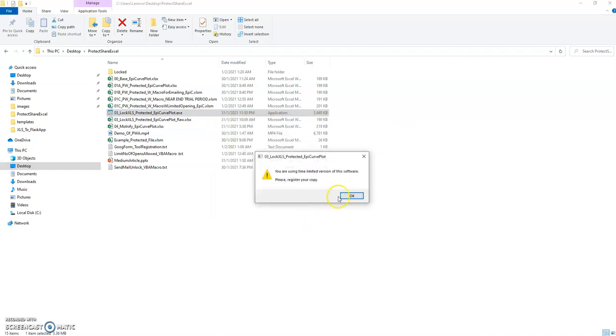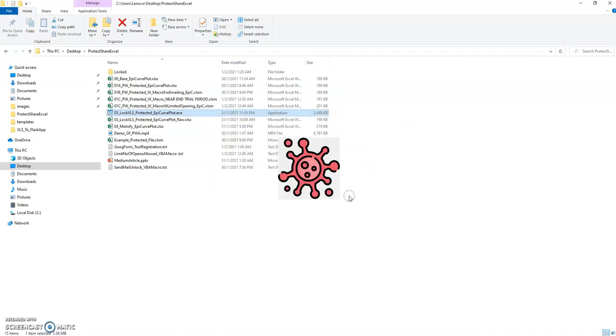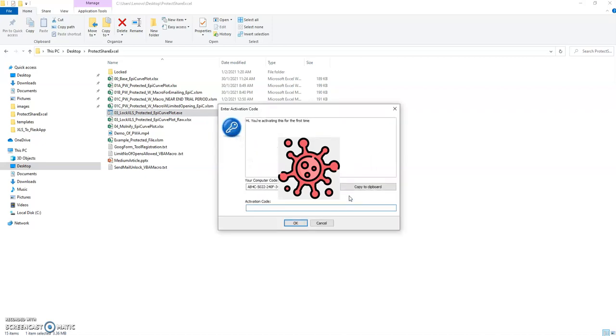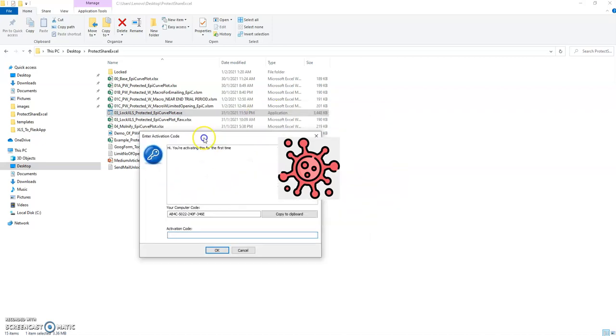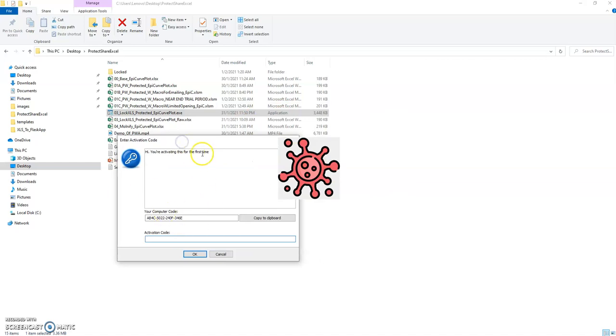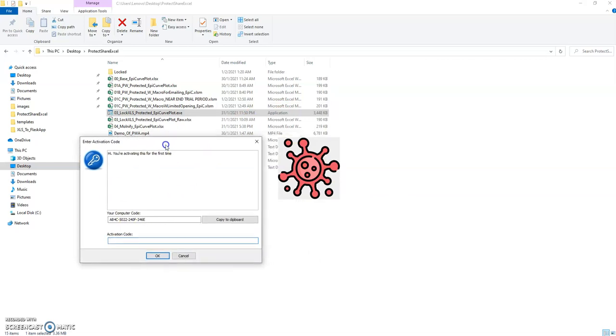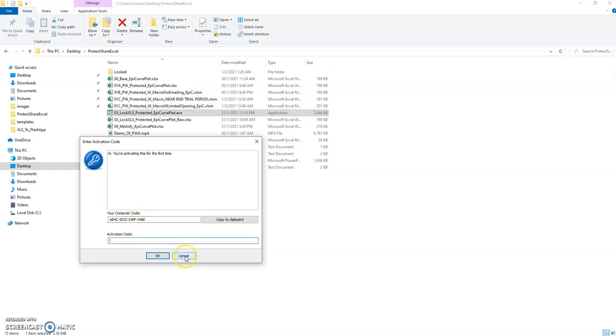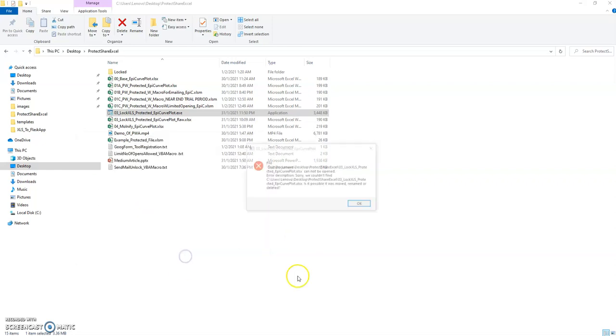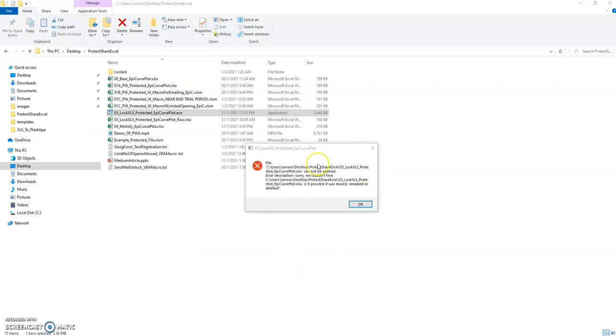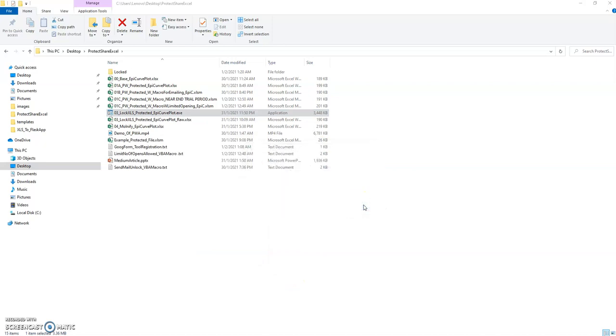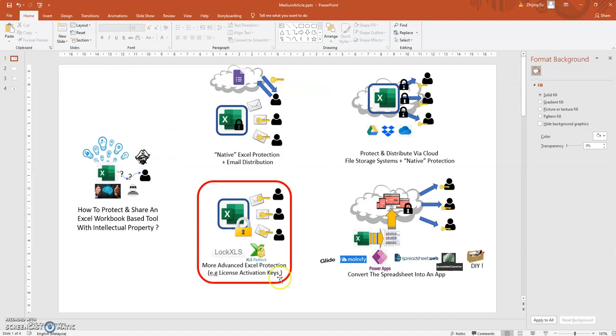I'll show you another example where this one you can't even open it unless you have the activation code. So you are using a time-limited version. I think this one will block you from opening it up completely, so you can't even open it. So in this version it doesn't even allow you to look at the file until you put in the activation code. It gives you an error.